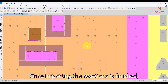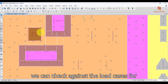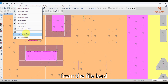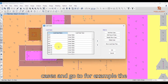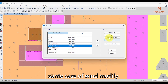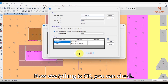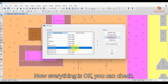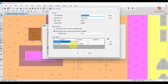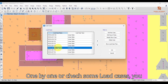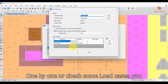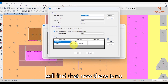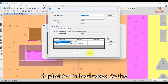Once importing the reactions is finished, we can check the load cases again. Go to Define > Load Cases, select the same wind load case, and press Modify. Everything is now OK. You can check one by one or check some load cases and you will find there is no duplication in the load cases.